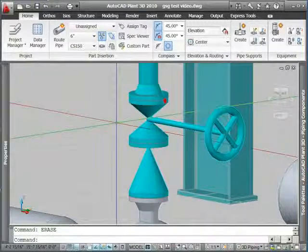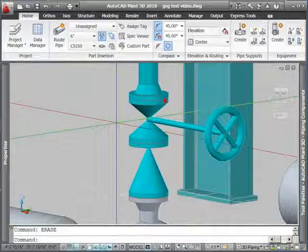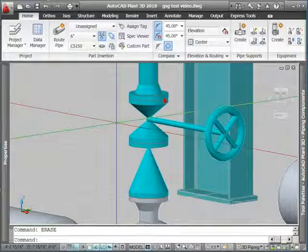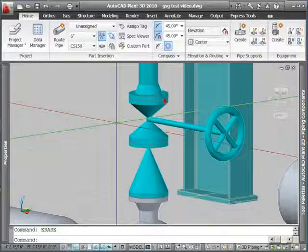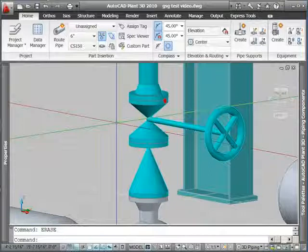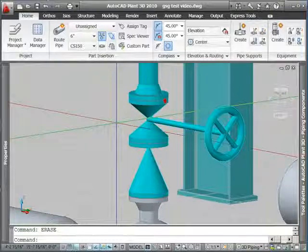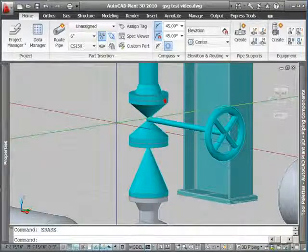We hope you'll stay tuned for more episodes as we continue to edit piping, produce orthos, produce isos, and show you how to use AutoCAD Plant 3D in other common 3D plant project tasks.